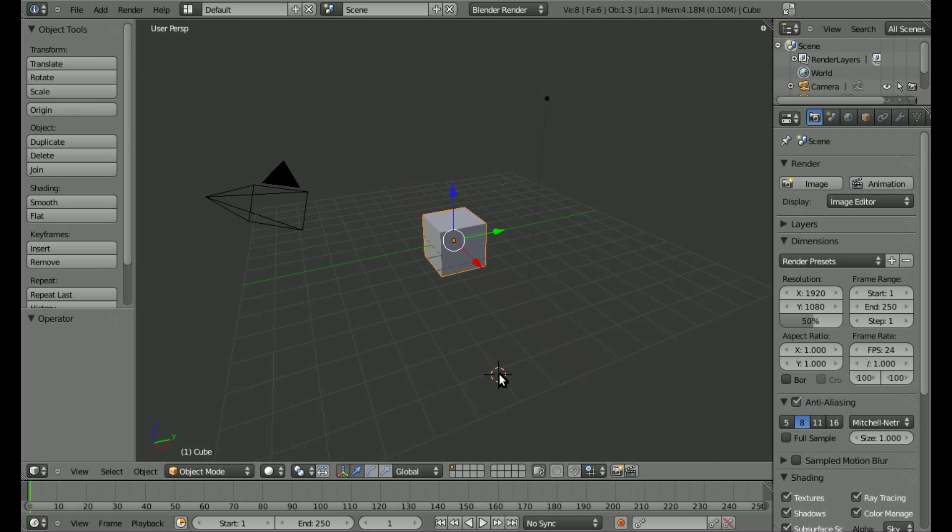Okay, today we're working in Blender 2.56 to be exact, and we're going to be taking our first look at actually writing out a little Python script to interact with